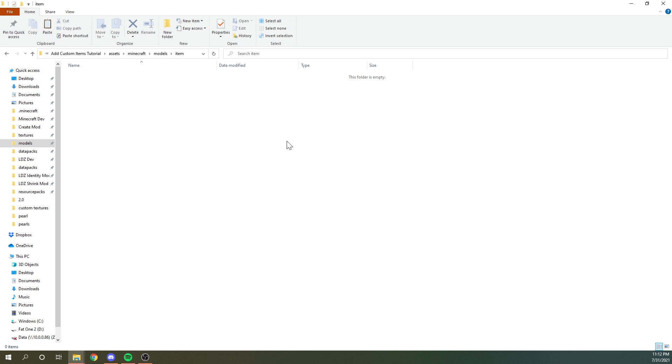So then the item tutorial is very important. This is where we're going to be putting a new model that's going to replace a vanilla model, but we're going to need to actually get that vanilla model first.